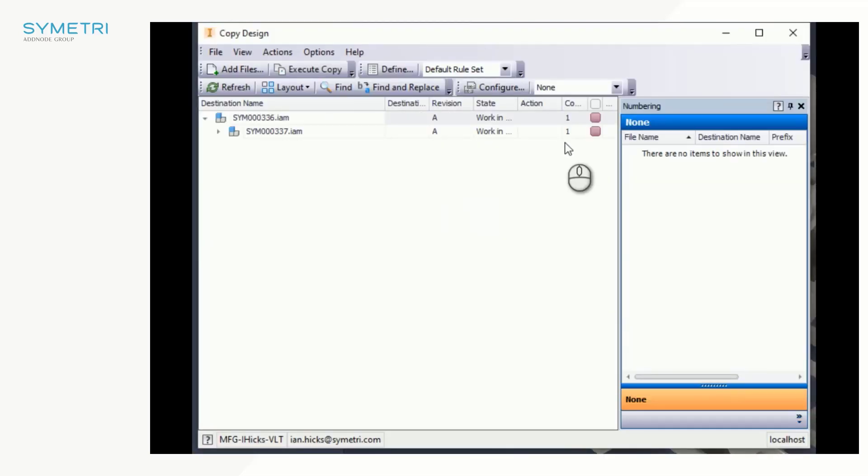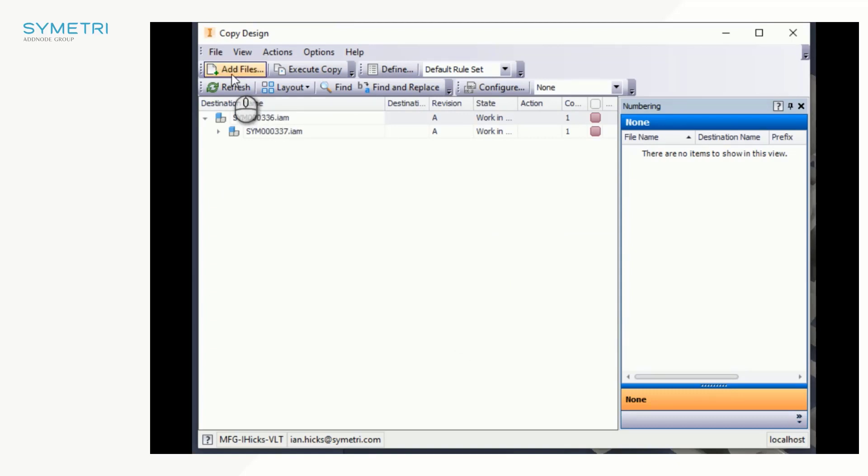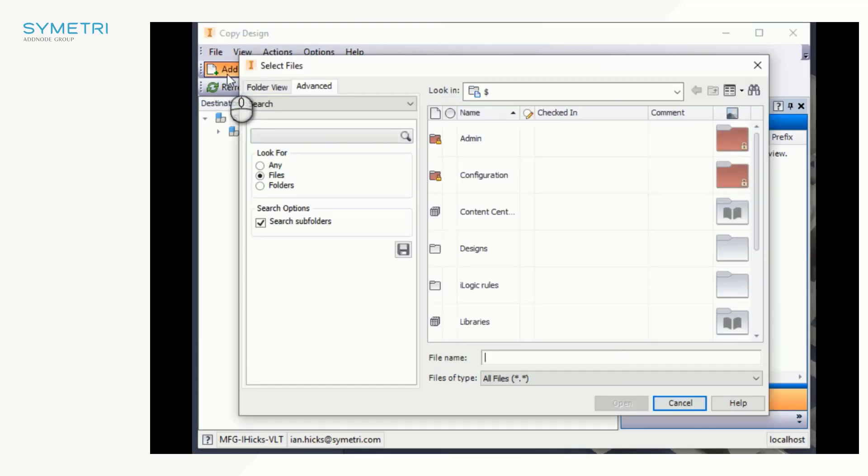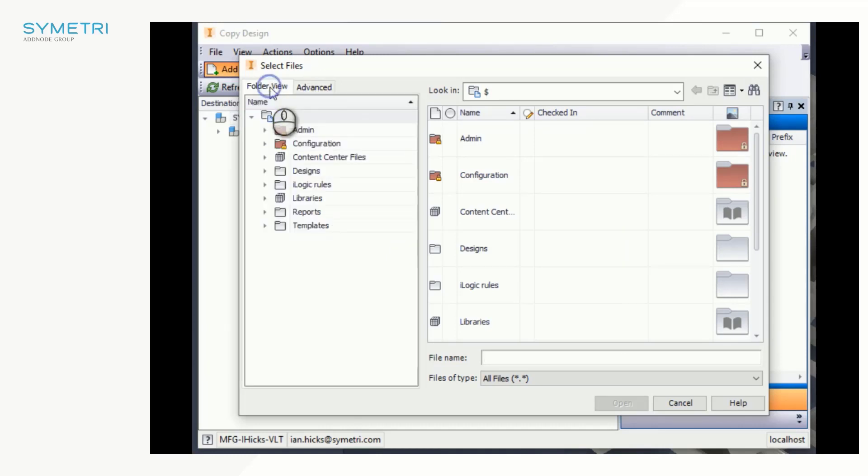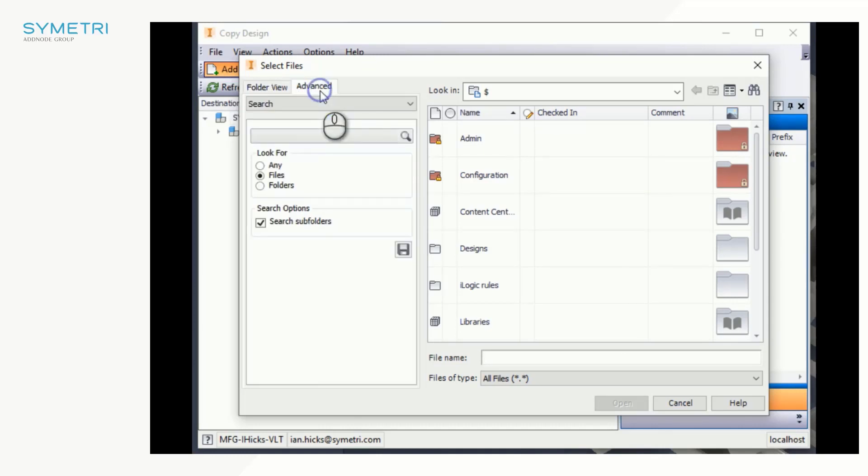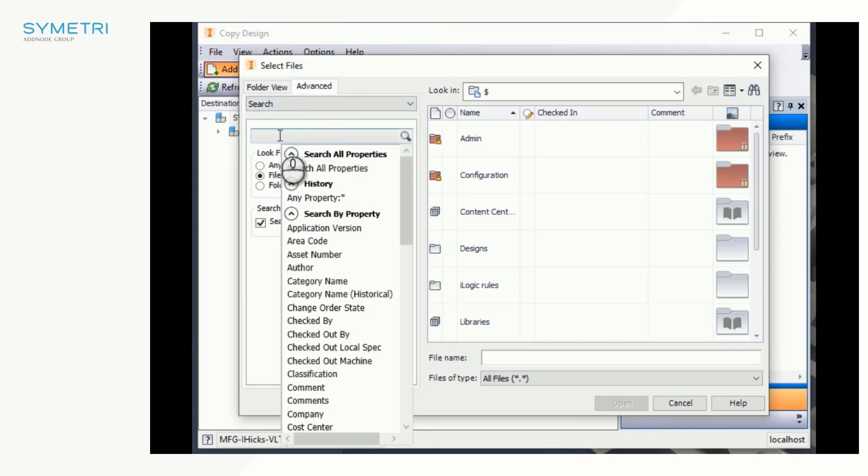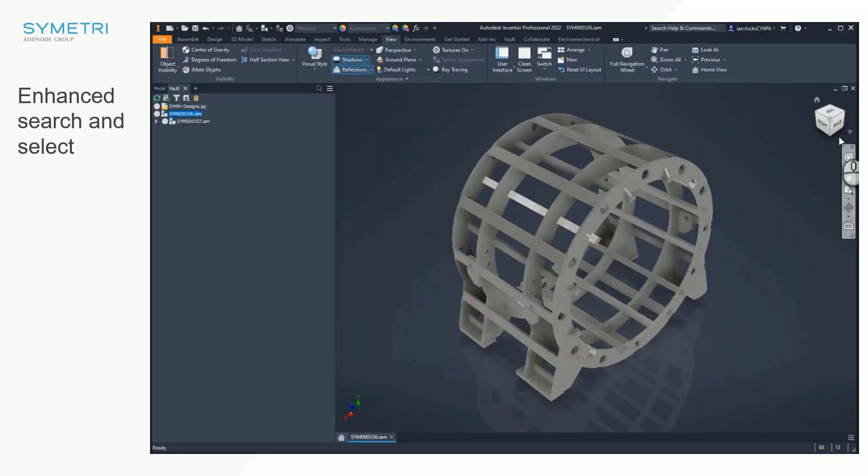Here we'll get the familiar menu which we used to find in Vault. Autodesk have also added the advanced search into the Add Files functionality. In addition to copy design, Autodesk have also added the enhanced search tool to other areas of the Vault UI, including attachments, purge, rename, replace item, plot manager, and setting the default Inventor project file.